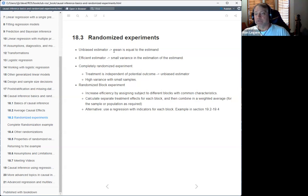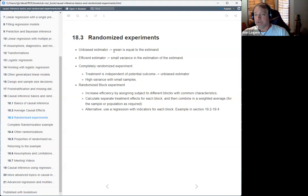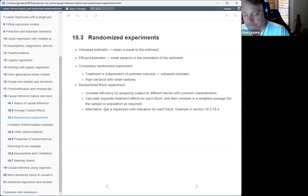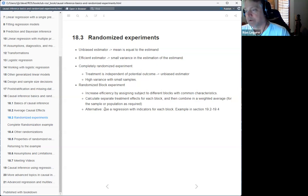One way to improve that is to create blocks — group units that are closely related based on some common characteristics, then calculate the effect for each block separately, and combine them into a weighted average. As an alternative, you can use regression with indicators for each block — that's a chapter 19 topic. Chapter 19 is causal inference using regression on the treatment variable.